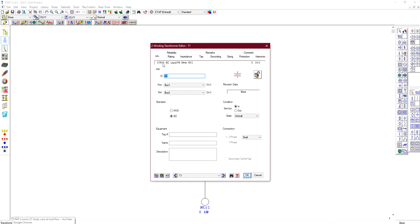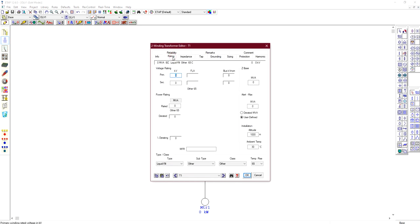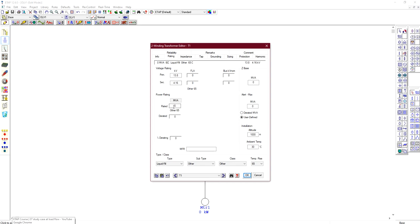Go to the rating section of the transformer. You will set the primary voltage and secondary voltage — not the turns ratio directly. The primary voltage is 13.8 kV and the secondary voltage is 4.16 kV, making this a step-down transformer. The voltage of 4.16 kV will be supplied to the induction machine. The power rating is assumed to be 10 MVA.